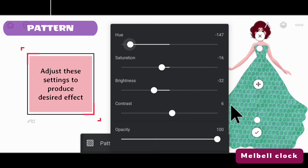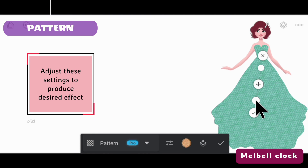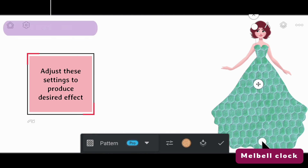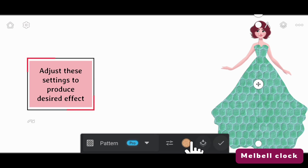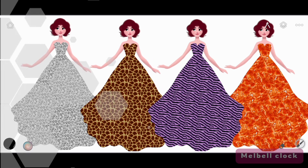Contrast is the difference in the light and dark colors. You can adjust these settings to produce the desired effect. You can also change the scale of the pattern by dragging it back and forth. This is how you can use the pattern tool for your graphics.